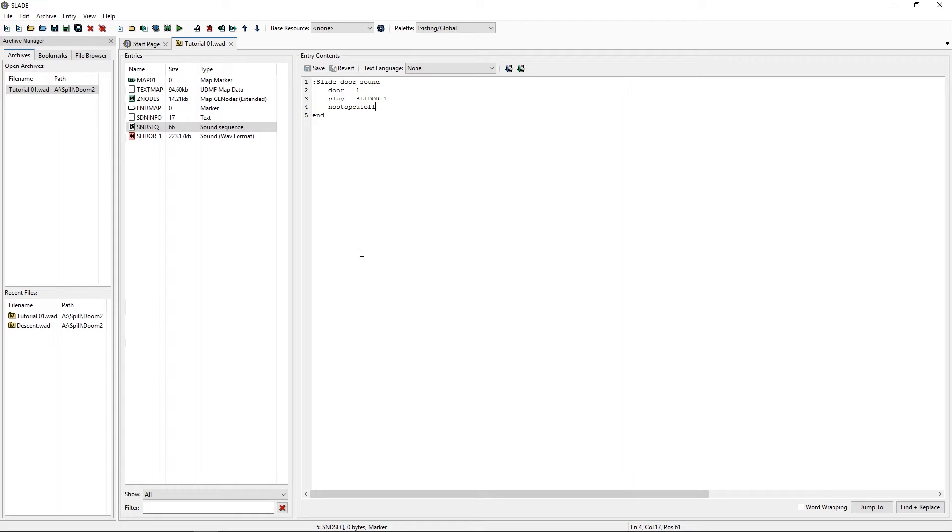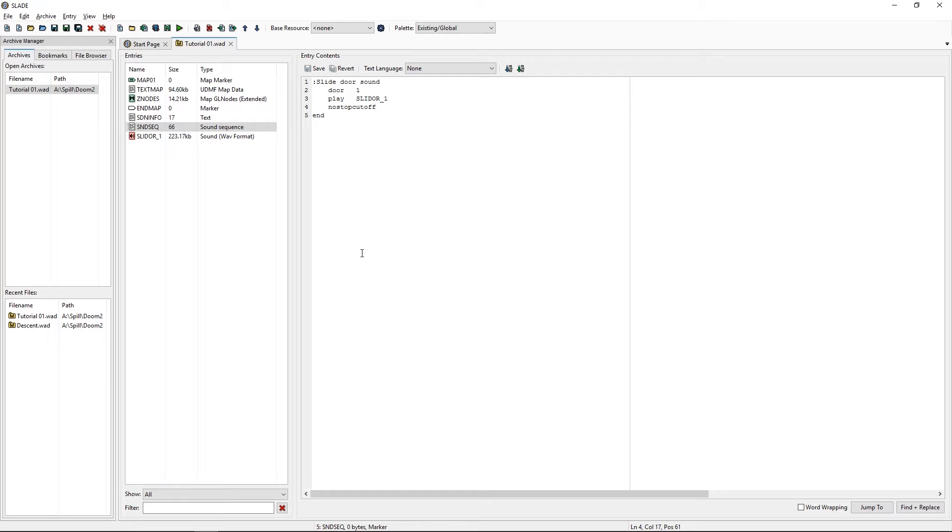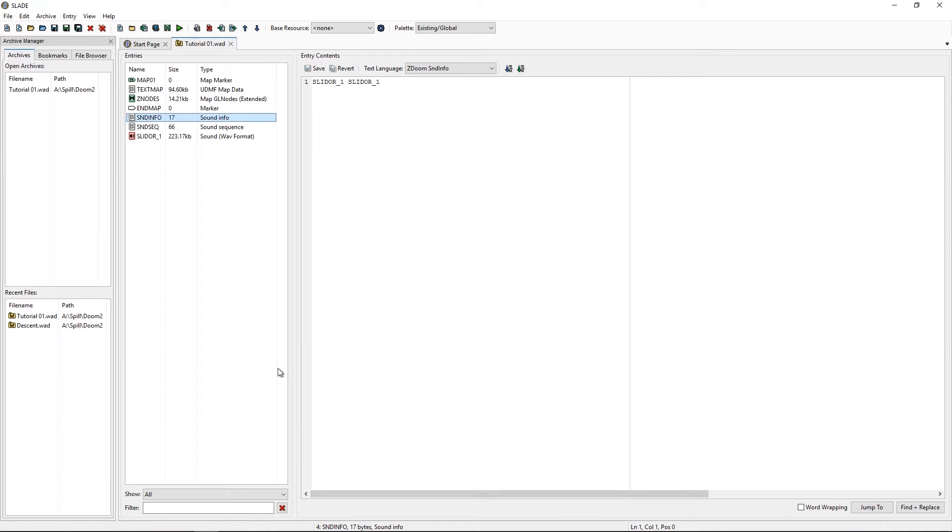Now, we're gonna close Slade and go back to our GZ Doom Builder and see if I know what I'm doing. Let's see. Yeah. Just a side note.